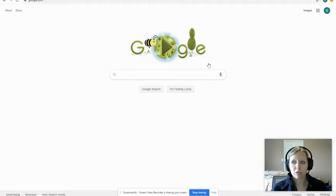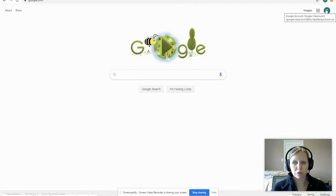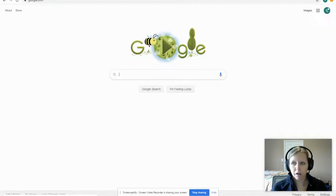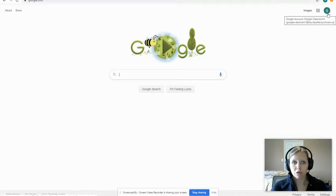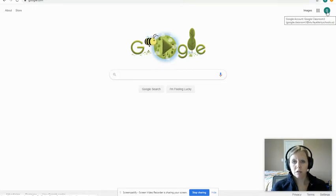First thing, students: you want to make sure that you are logged in to your Google account. You might see a blue sign-in button. You can see that I'm logged into my account — it's my first dot last name at stu.fayette.kyschools.us. So that's the first step: make sure you are logged in to Google.